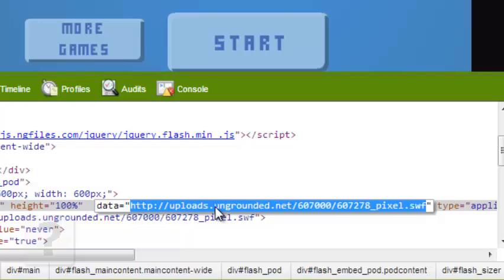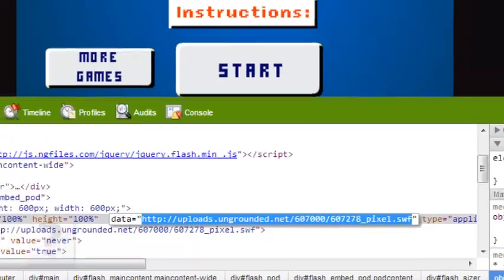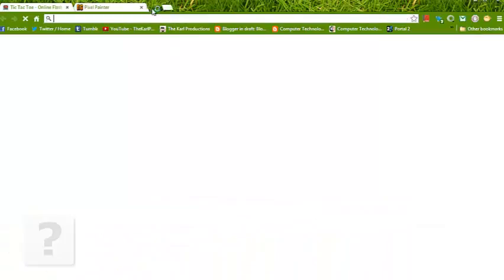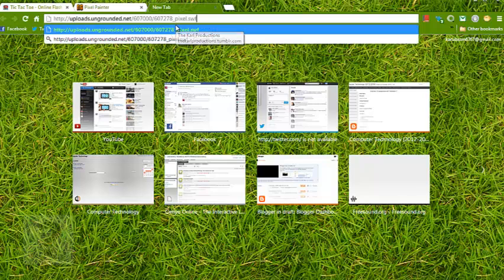Then Ctrl C, copy, and then open a new tab and paste it. Wait for the file to download.